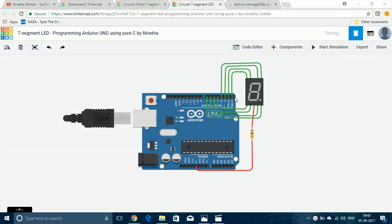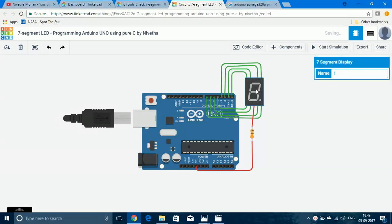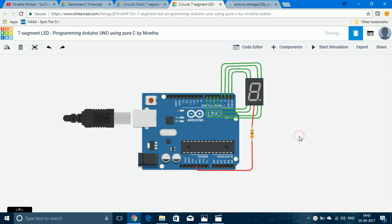Hello, I'm Niveta and this is a video on how to interface a 7-segment display to Arduino Uno and program it using pure C, without the use of predefined functions such as digital read or digital write that people commonly use.